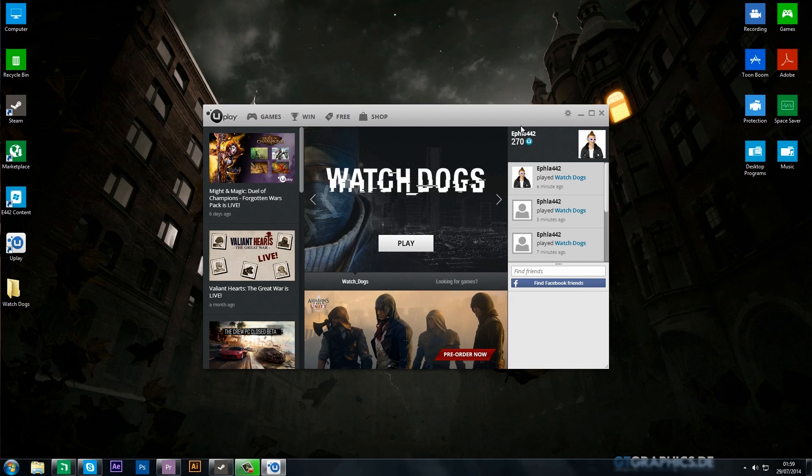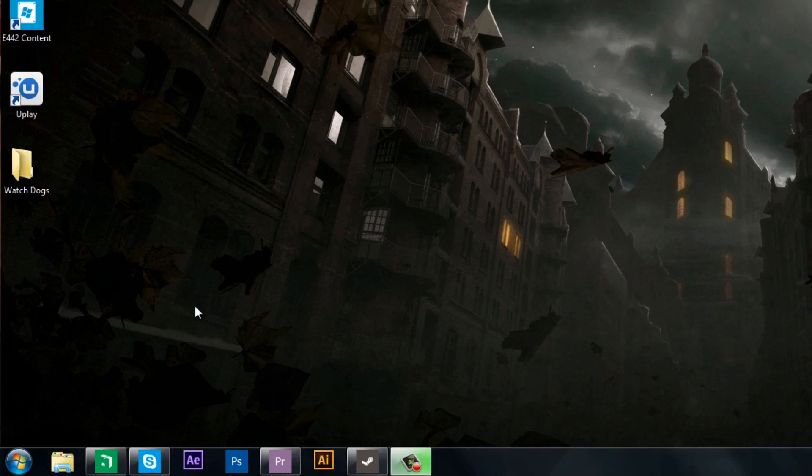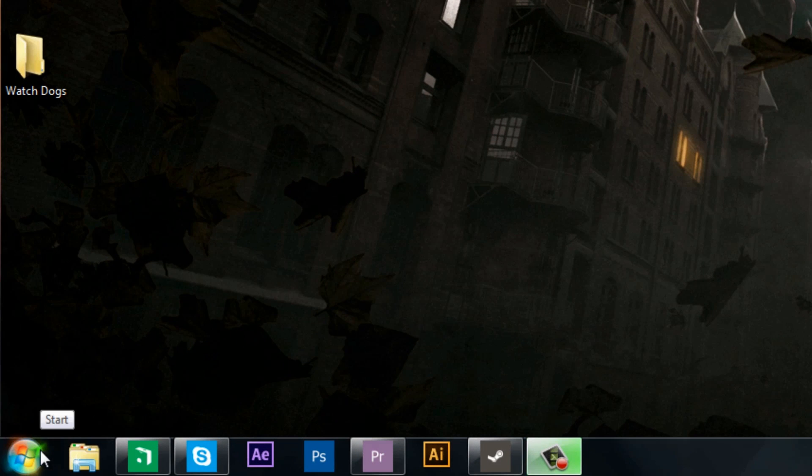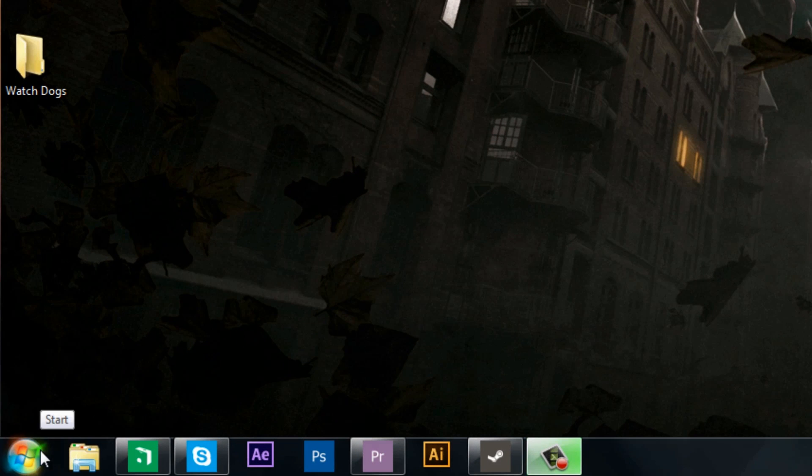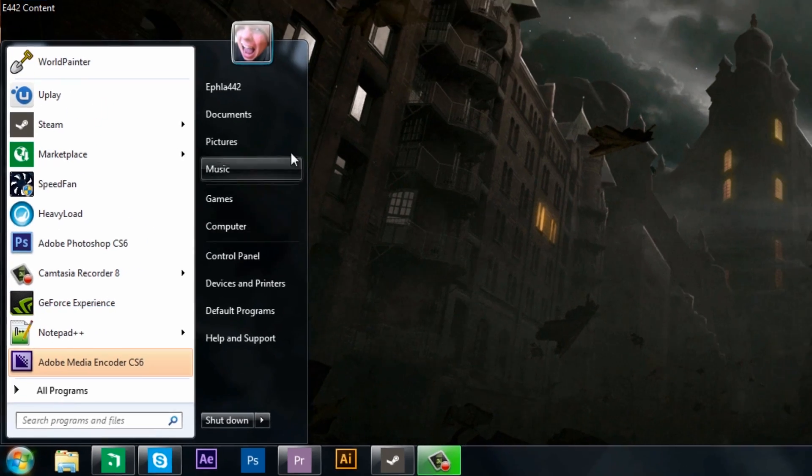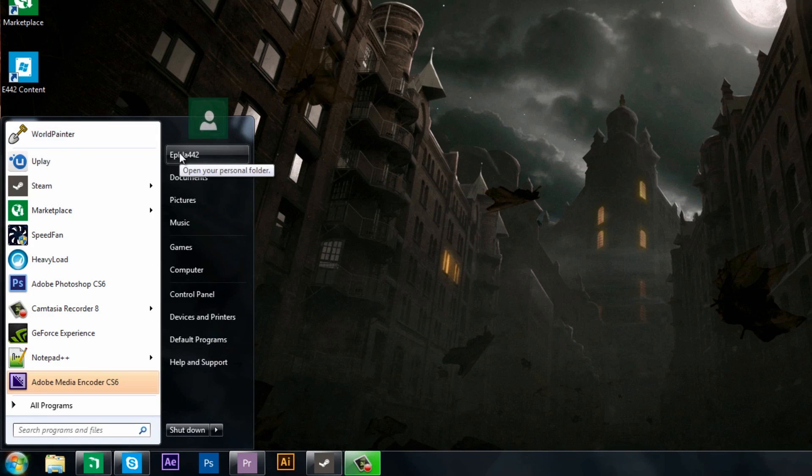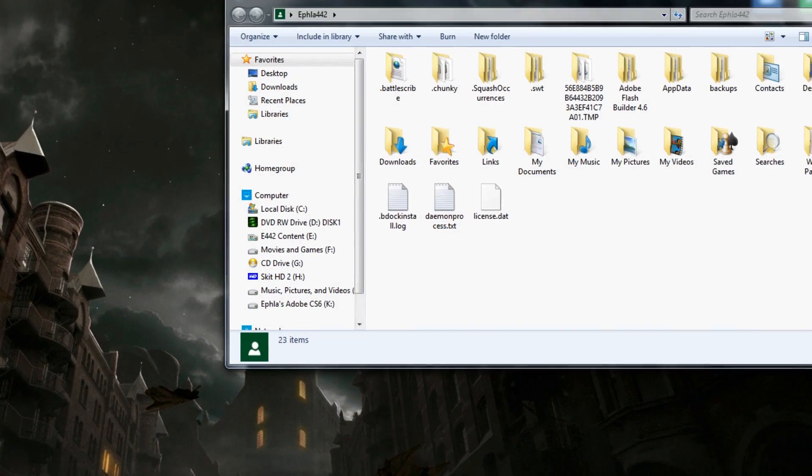First we'll close off this Uplay page, we'll go down to the Start button, we'll click that and we'll navigate to My Computer. In my case my computer is named Ecola 442, yours will be named what you've named it.